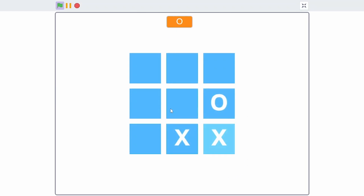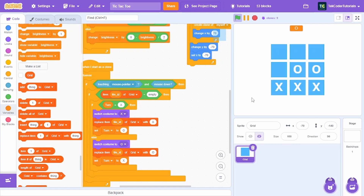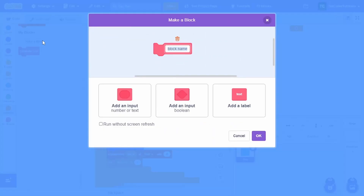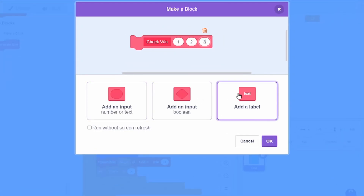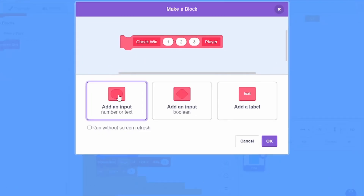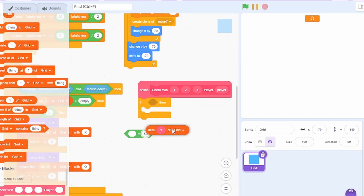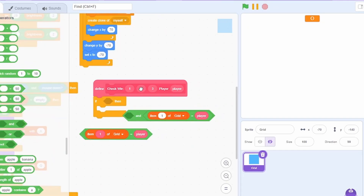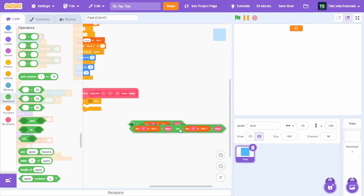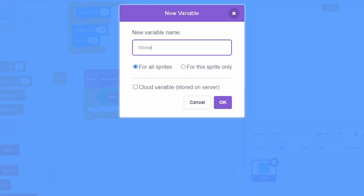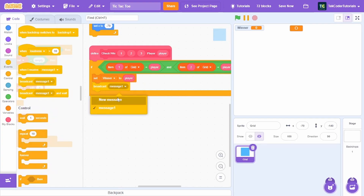The game now alternates turns. The next step is making players win. Create a new custom block called 'check win' with inputs: one, two, three, and player. Under it, check if item one of grid equals player AND item two of grid equals player AND item three of grid equals player. Create a variable called 'winner', set it to 'none' at the start, and inside check-win set winner to player and broadcast 'win'.